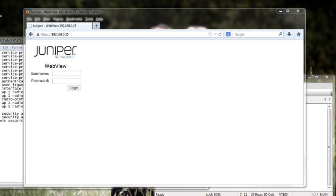Well, we've seen how to establish a captive portal through Ringmaster. Now we're going to take a look at two other items. We're going to look at setting up or modifying our login page via the WLC's WebView component and then we'll take a look at using the CLI to establish a captive portal.